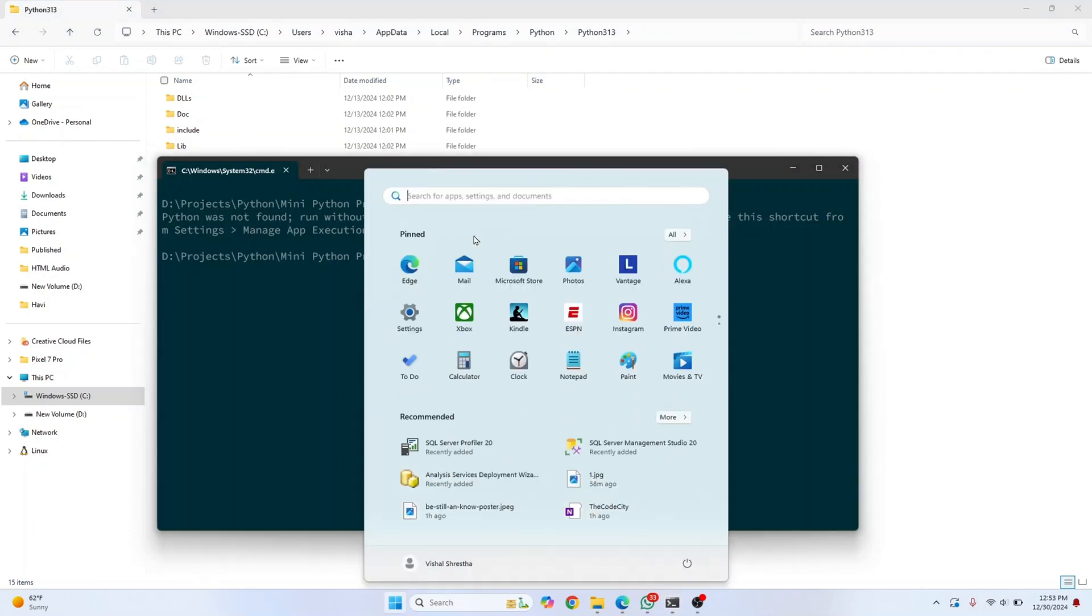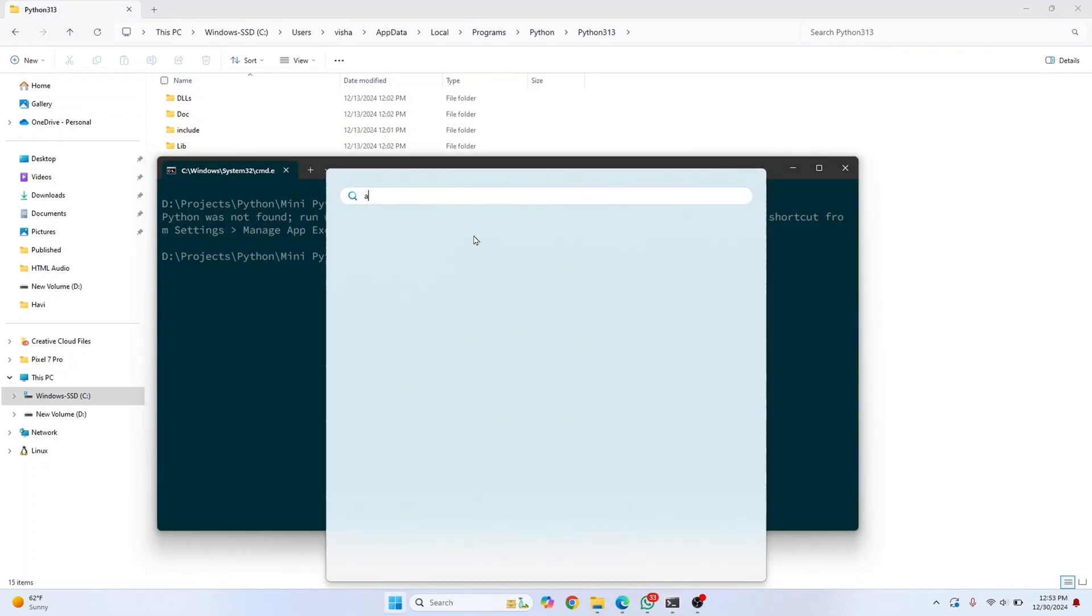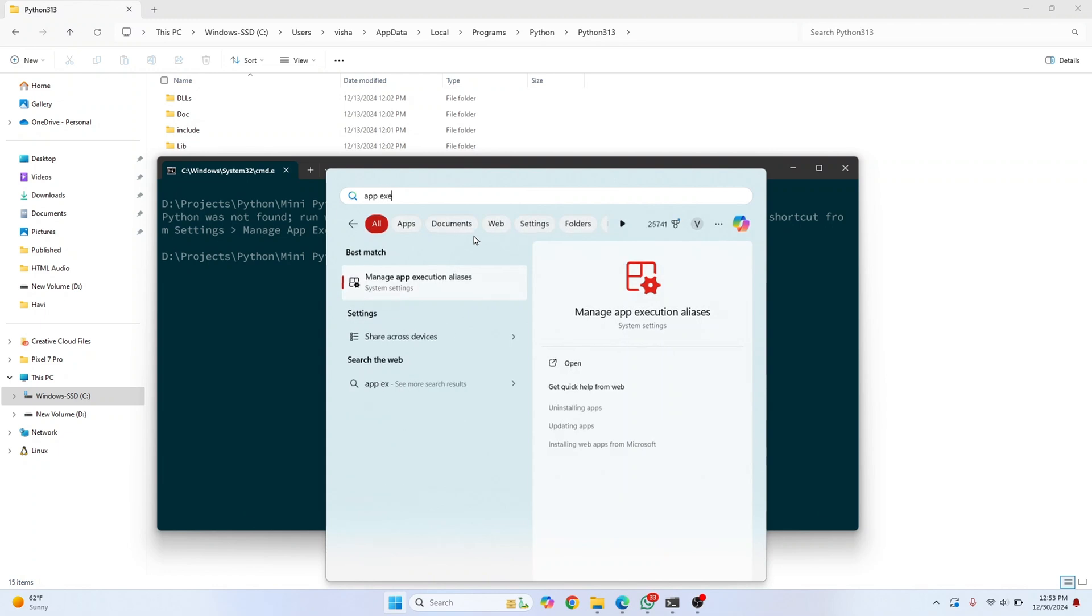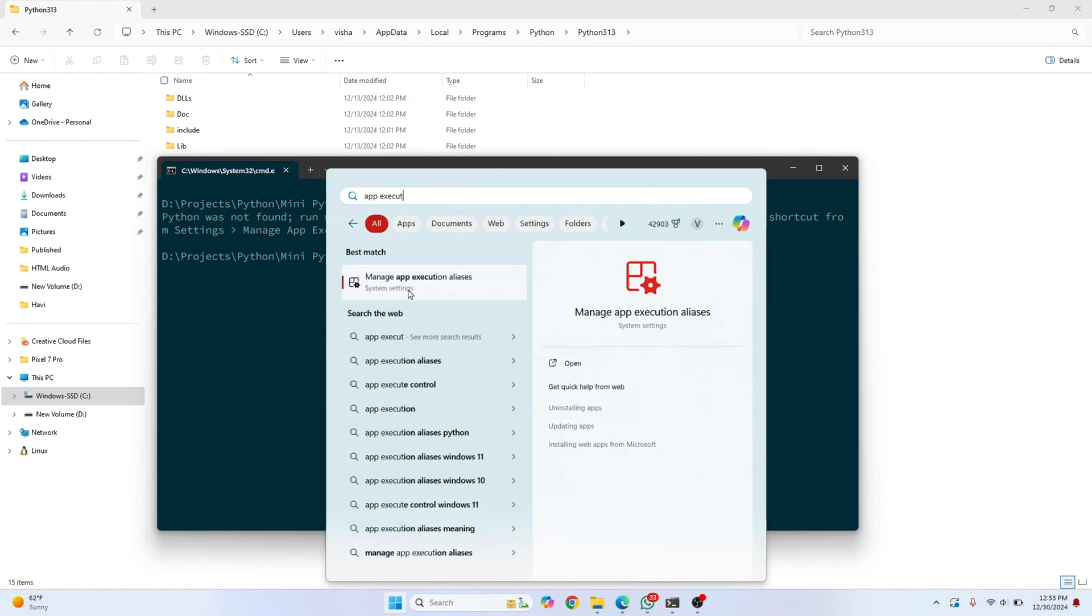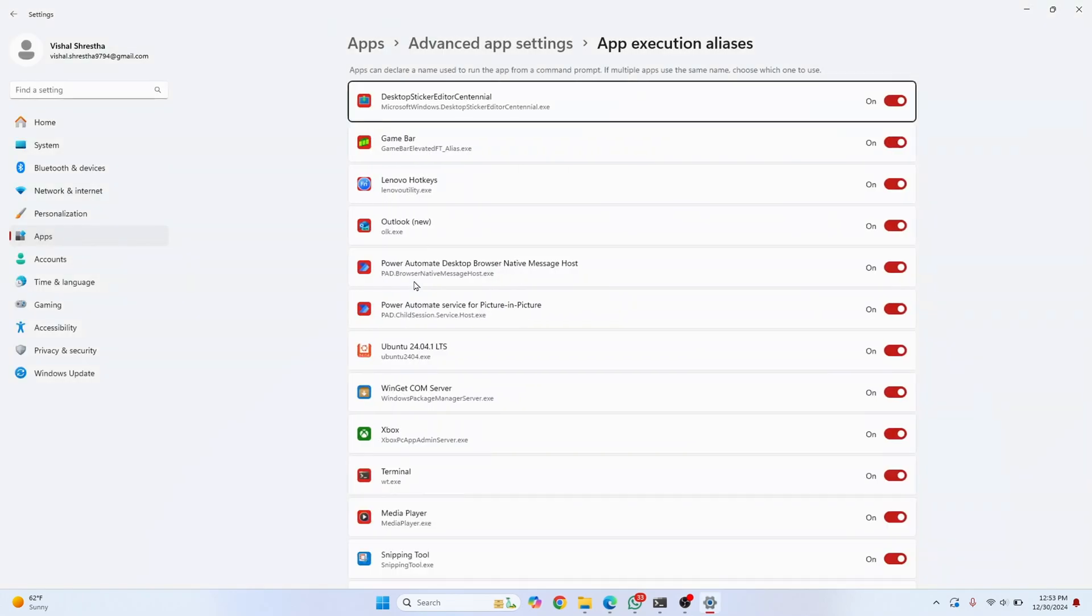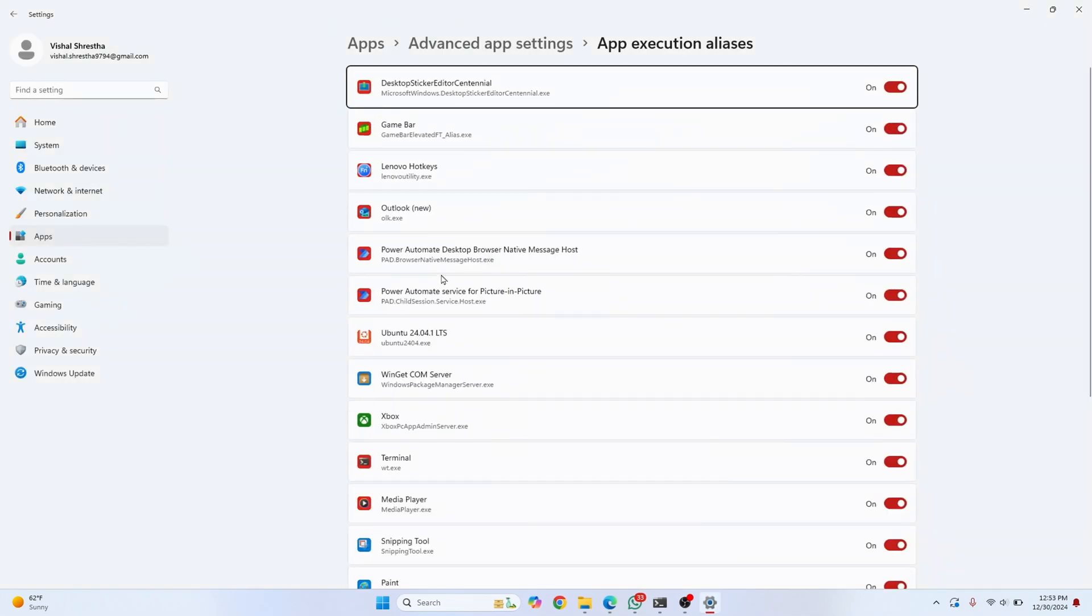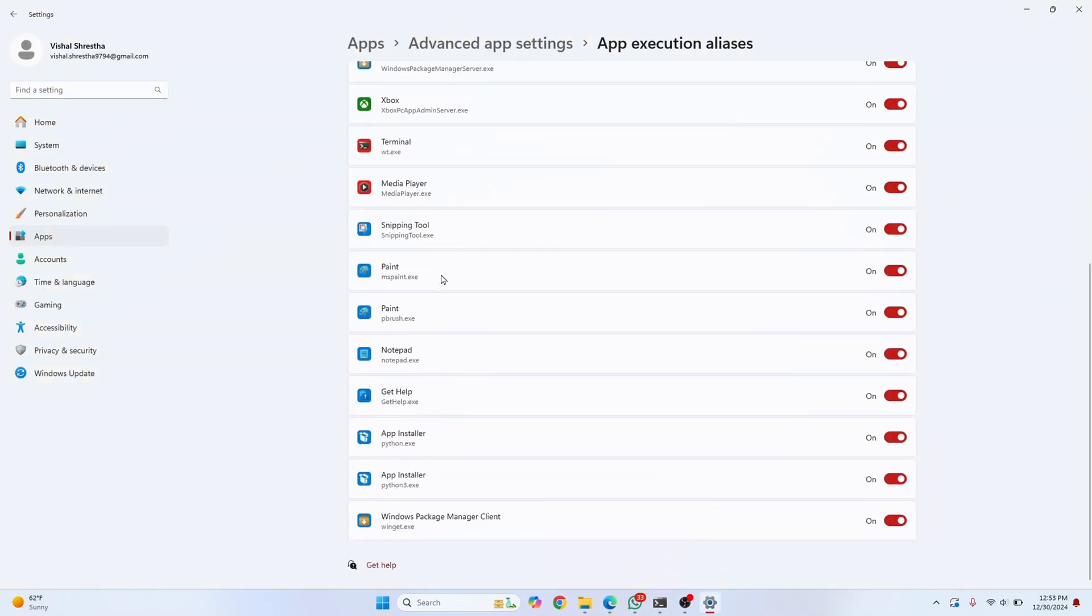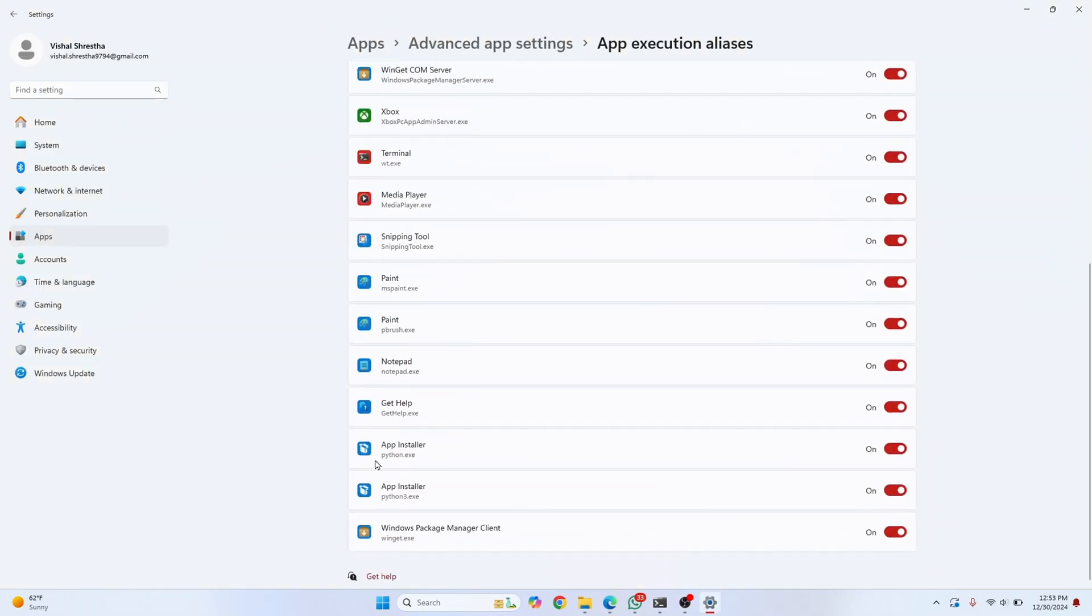Press your Windows key and search for 'app execution.' Click on the result and scroll down until you see Python. You'll find python.exe and python3.exe. Turn both of these off, then close this window.